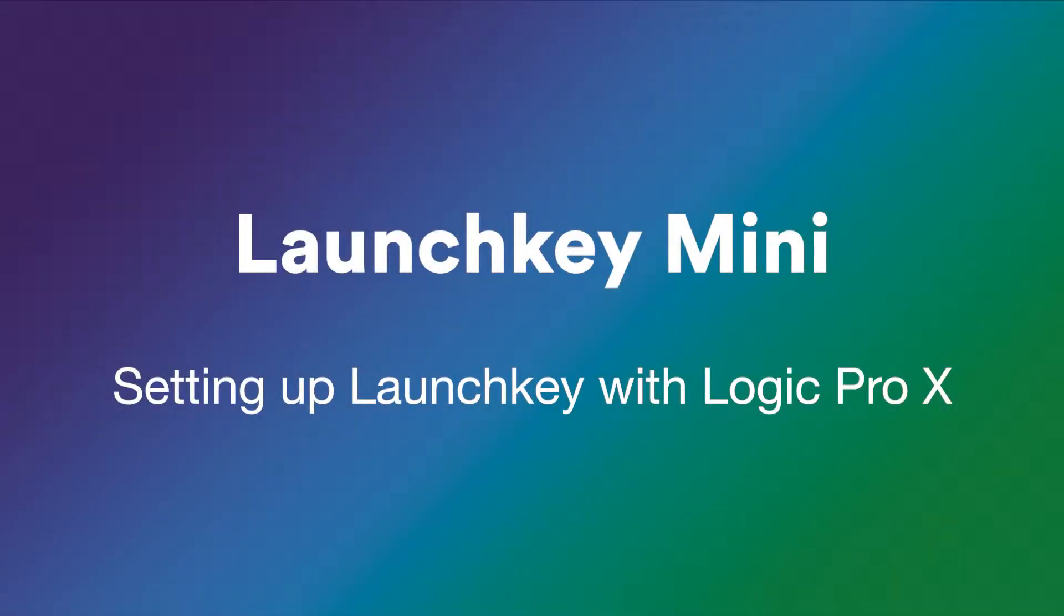In this video, I'll show you how to set up your Launch Key in Logic Pro X and give you an overview of the functions on the keyboard.